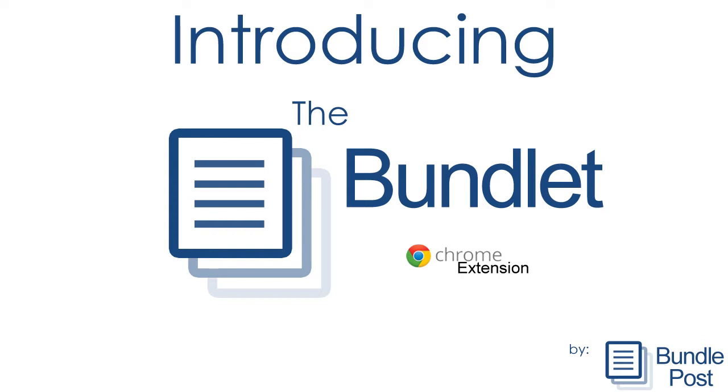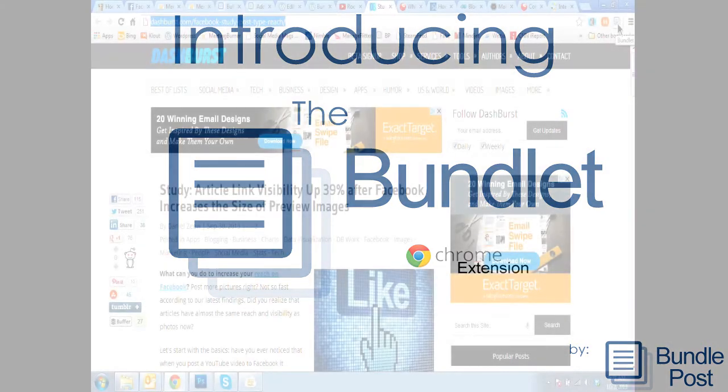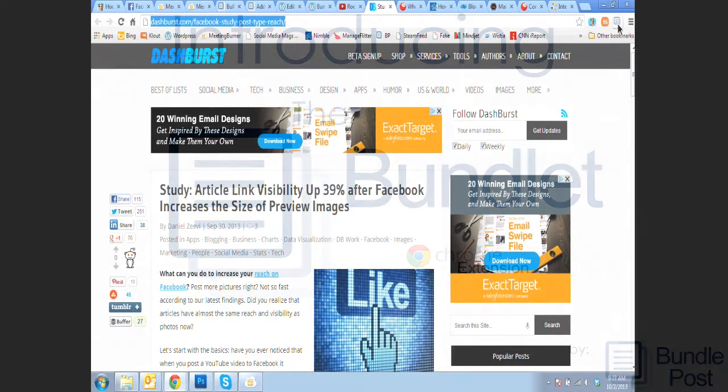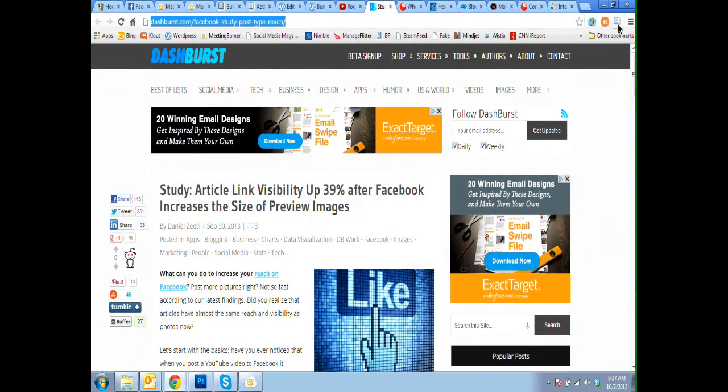So let me show you the bundlet. Right here, once it's installed, it's right here in your Chrome browser.